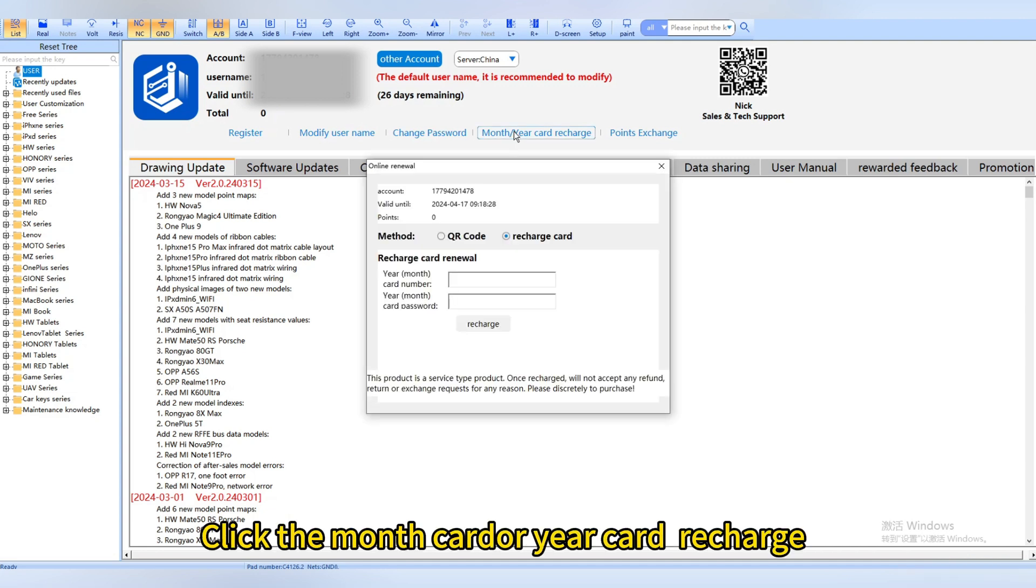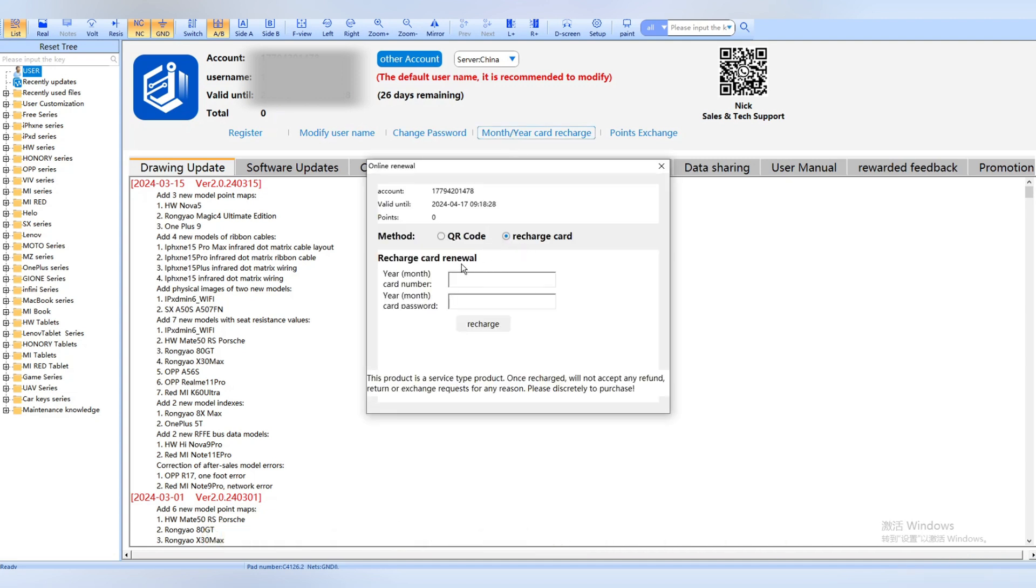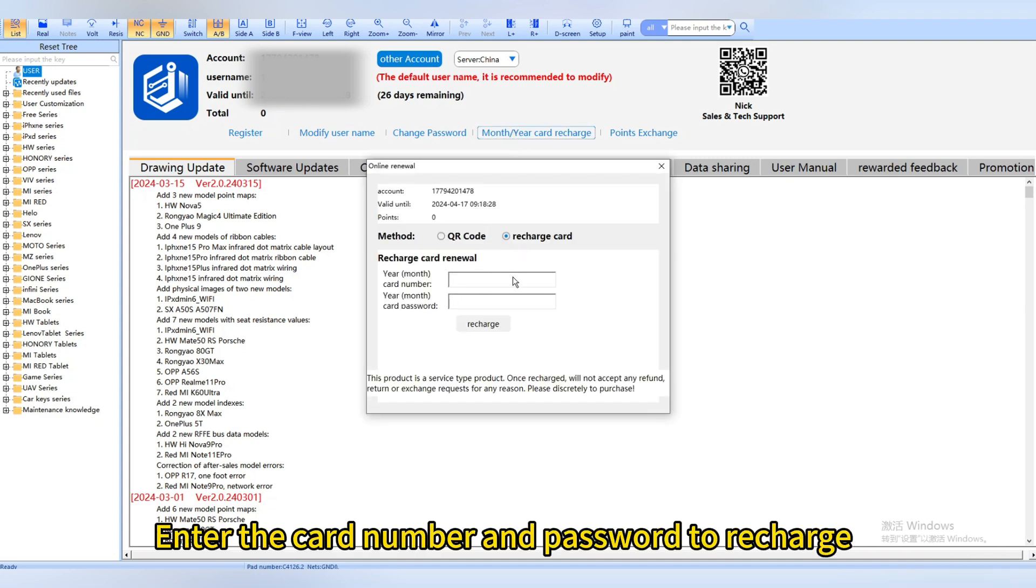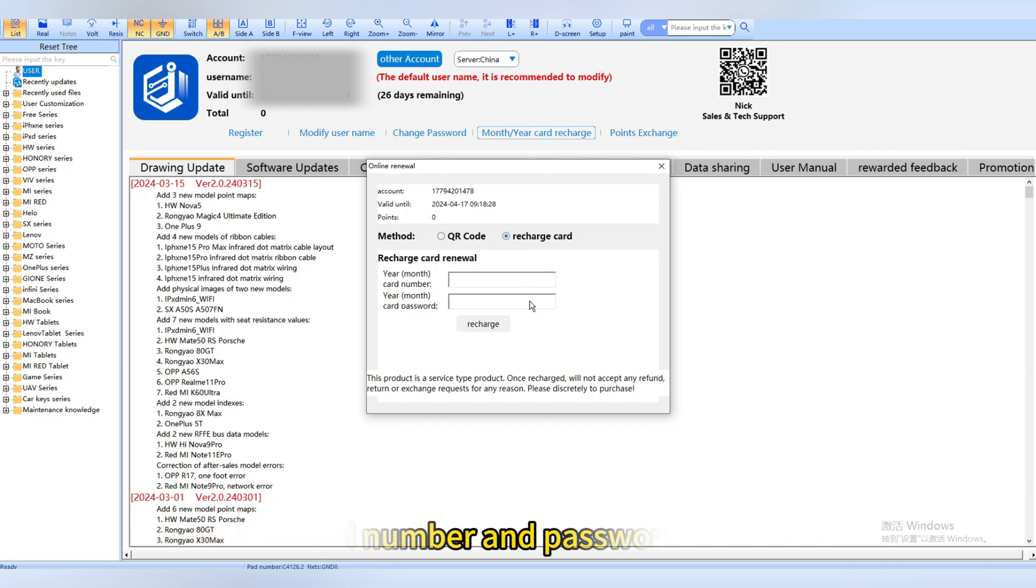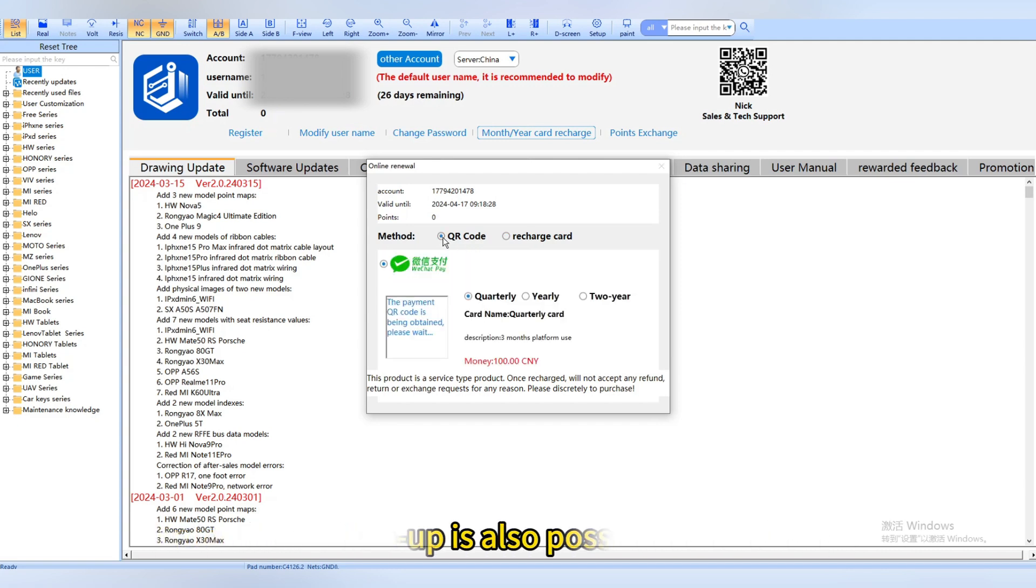Click the month card or year card recharge. Enter the card number and password to recharge. Top up is also possible.